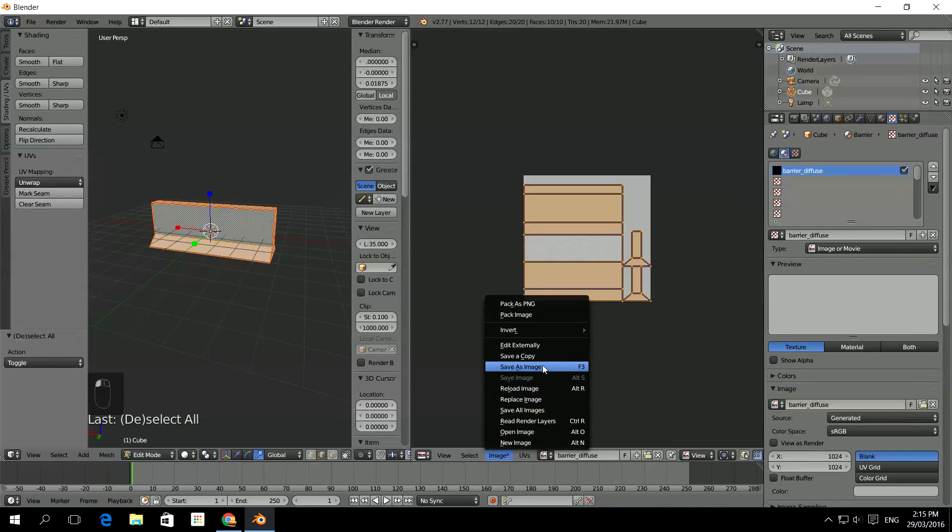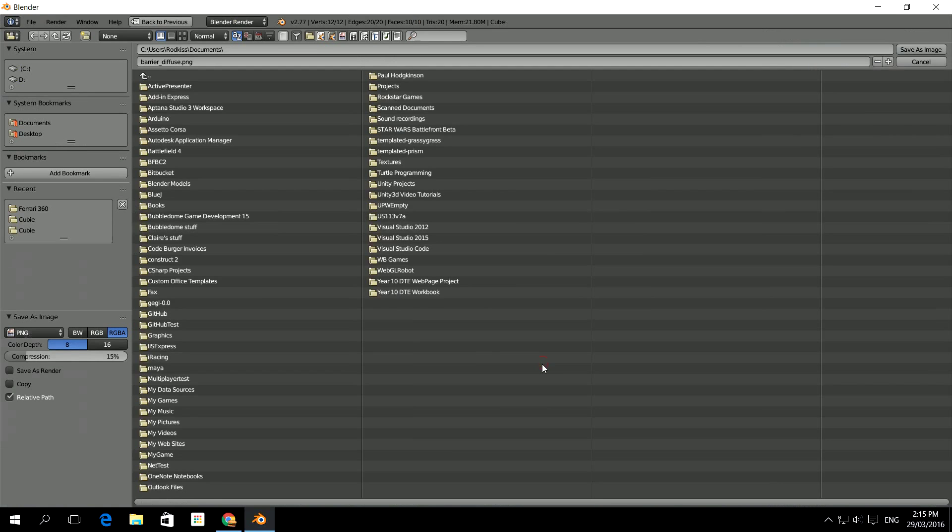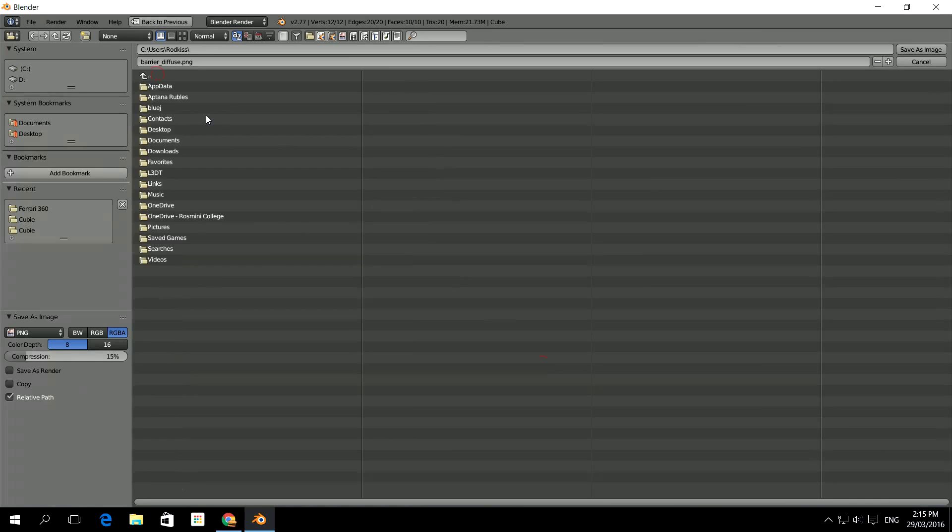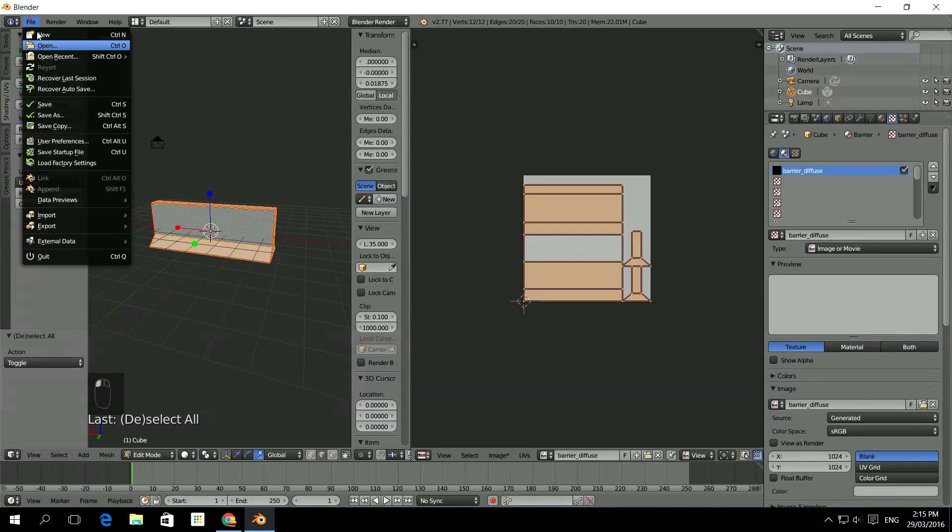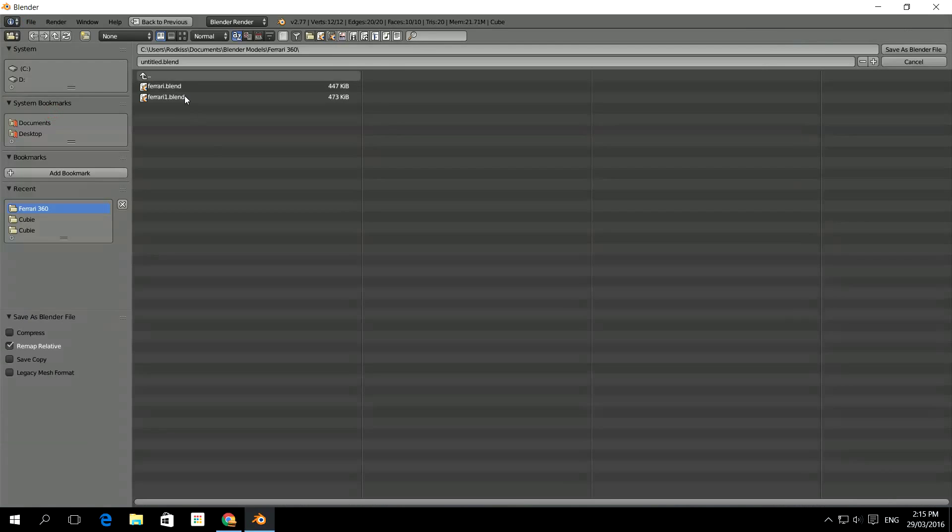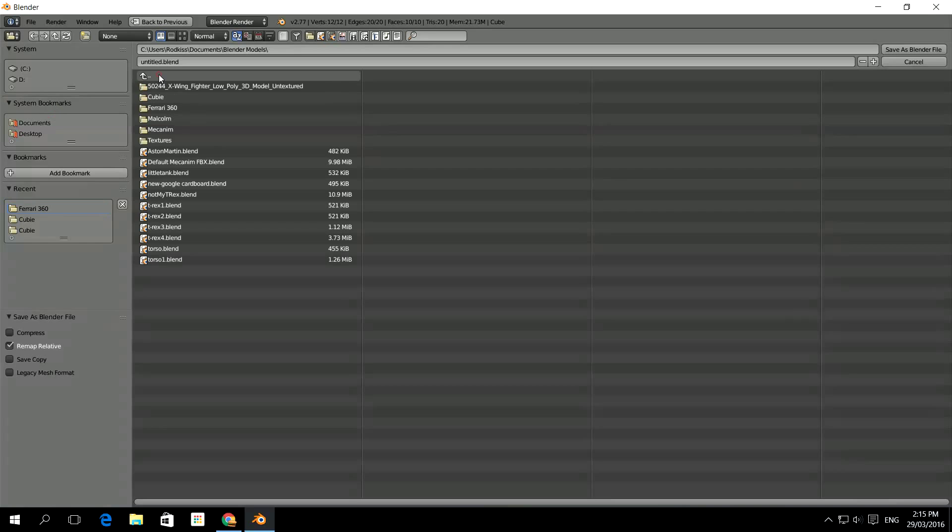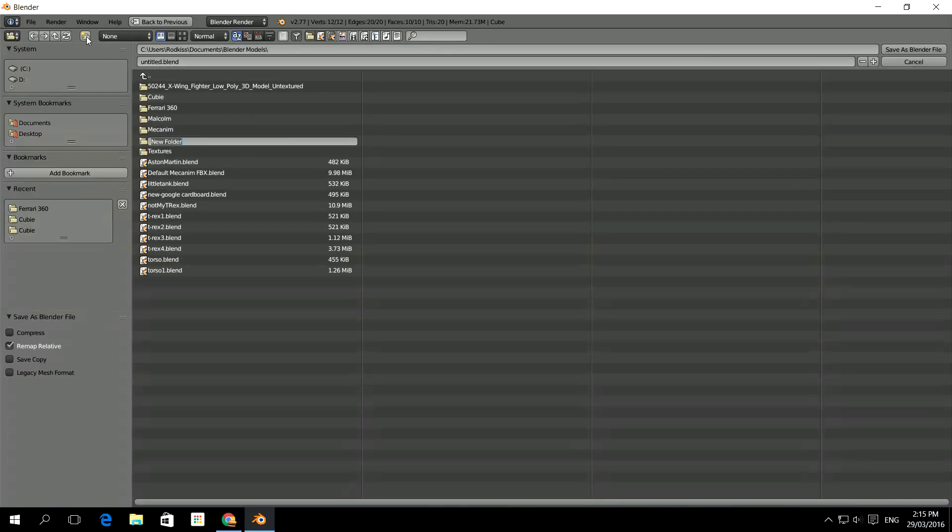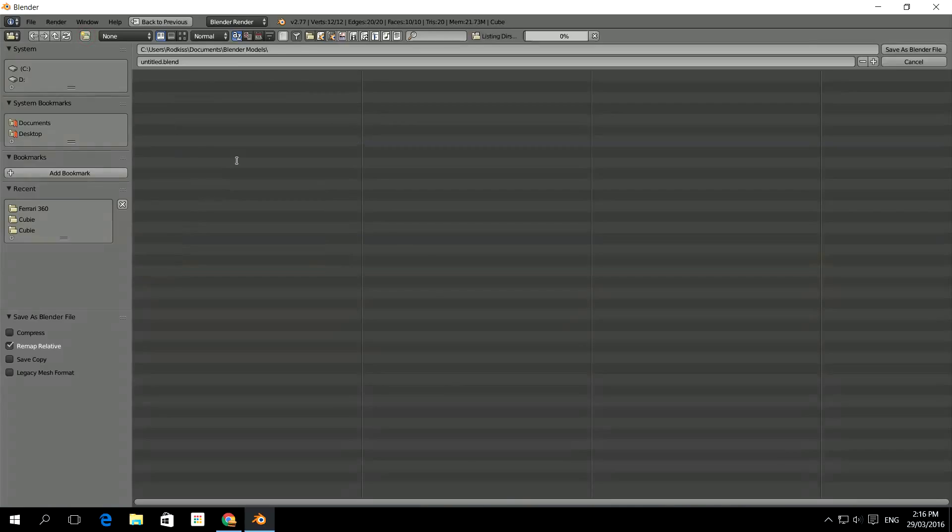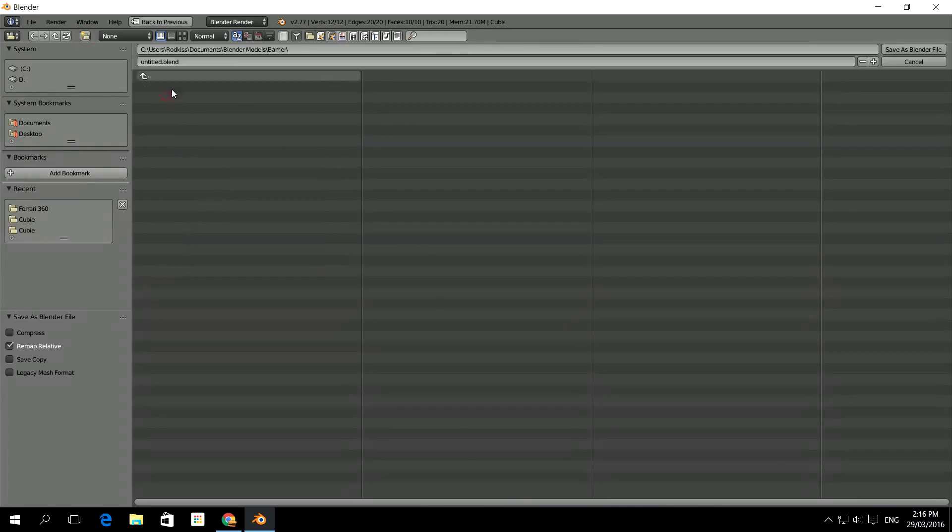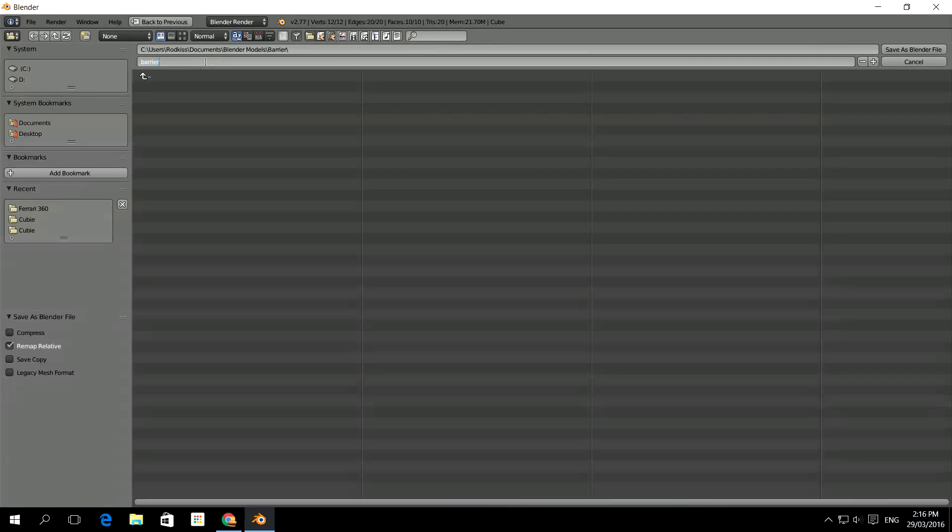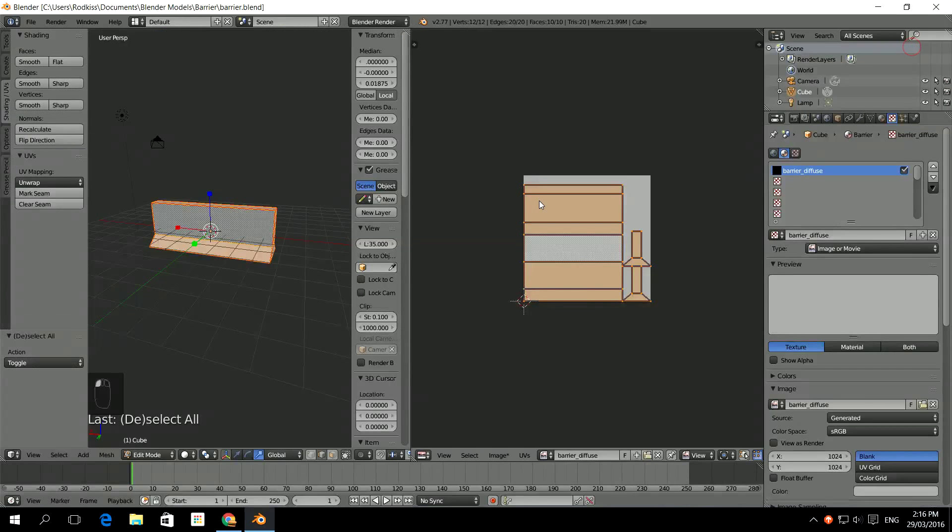So I'm going to save it. So if we go image, save as image. Actually what I will do is if I save this Blender file first. Then I can keep things all together. So this is my Blender models. I'm going to make myself a new folder in here. I'm going to call it Barrier. So here's Barrier. And I'm going to call the Blender model Barrier.blend. Save as Blender file.